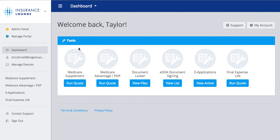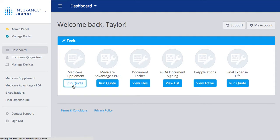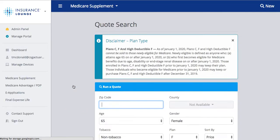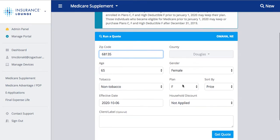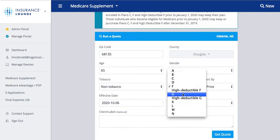In order to start a new quote, we'll click 'Run Quote' underneath Medicare Supplement or whatever product we'd like to choose first. We'll enter our zip code, choose our age, gender, tobacco status, and plan type.